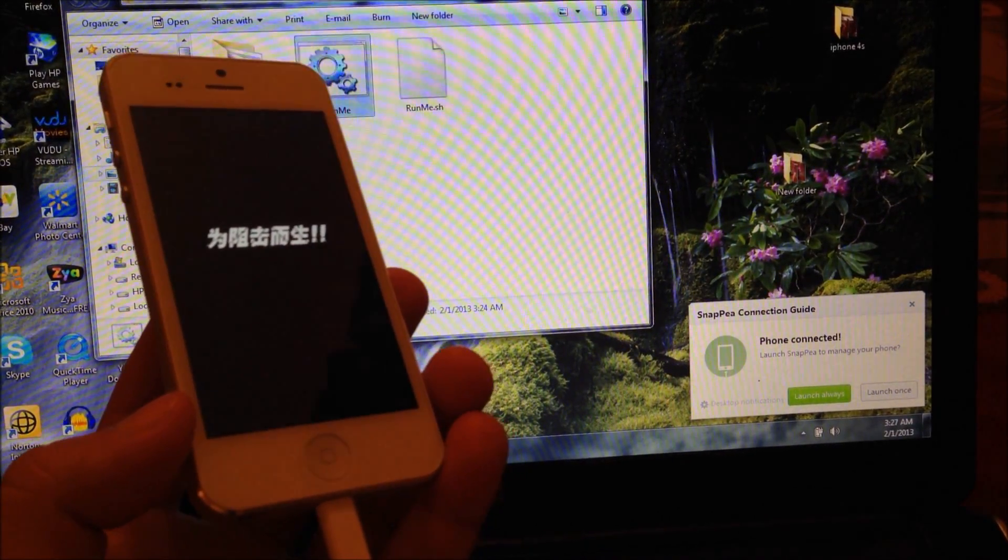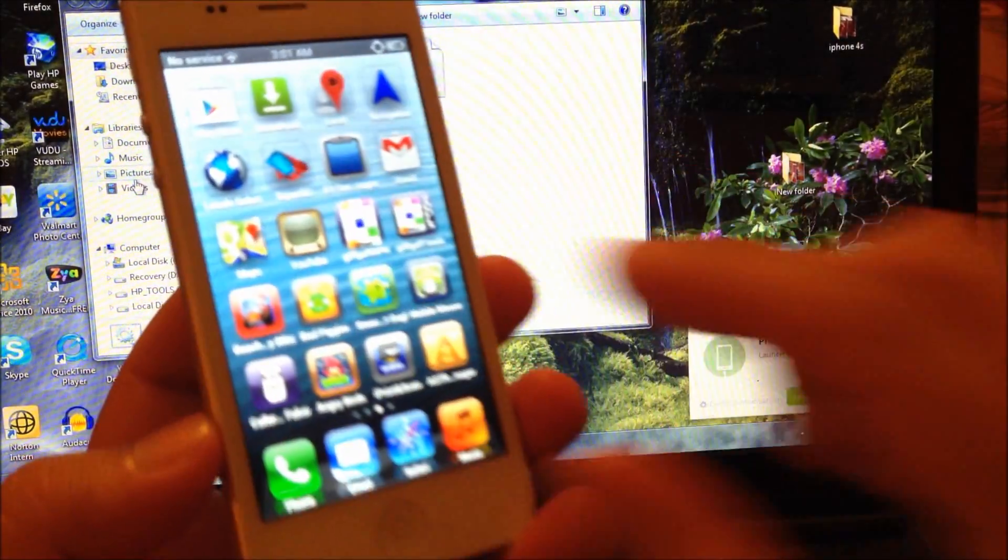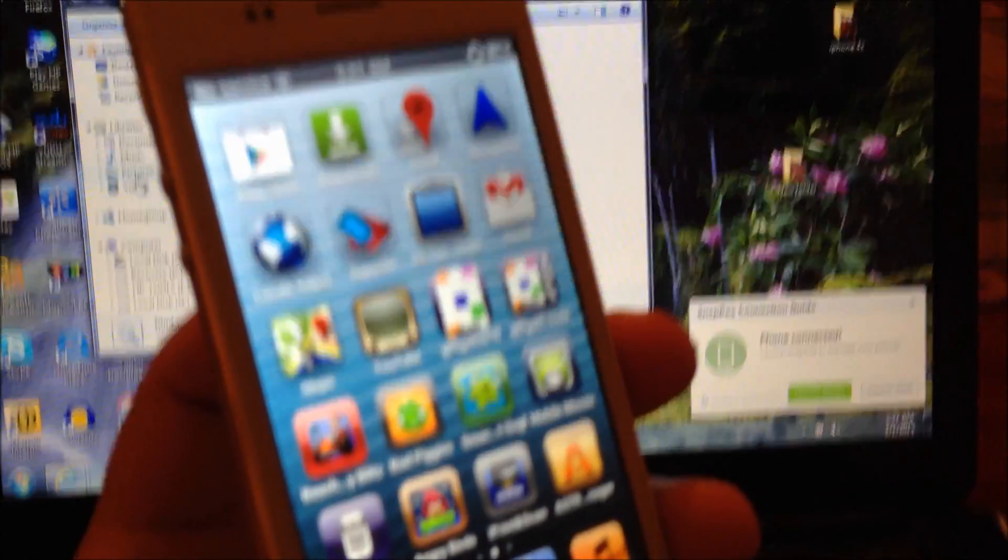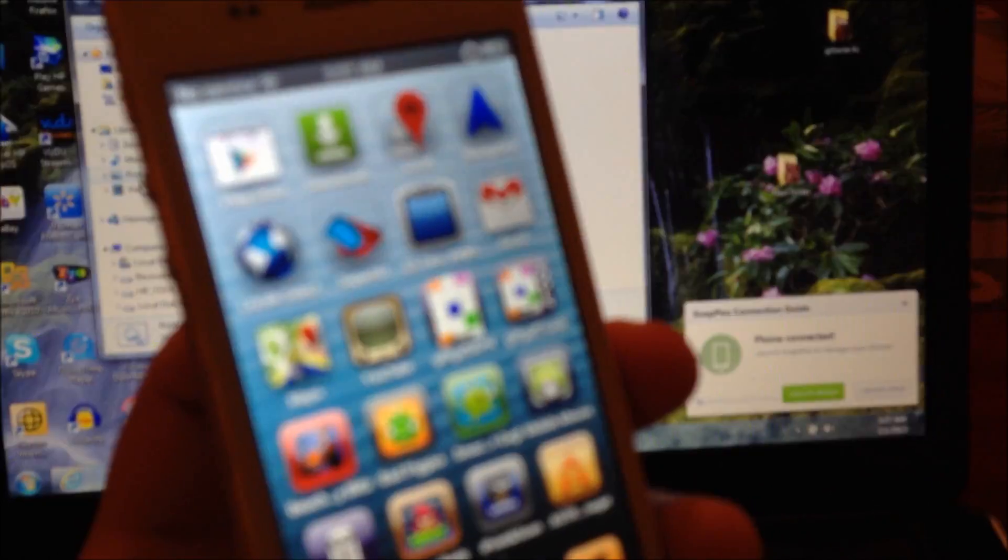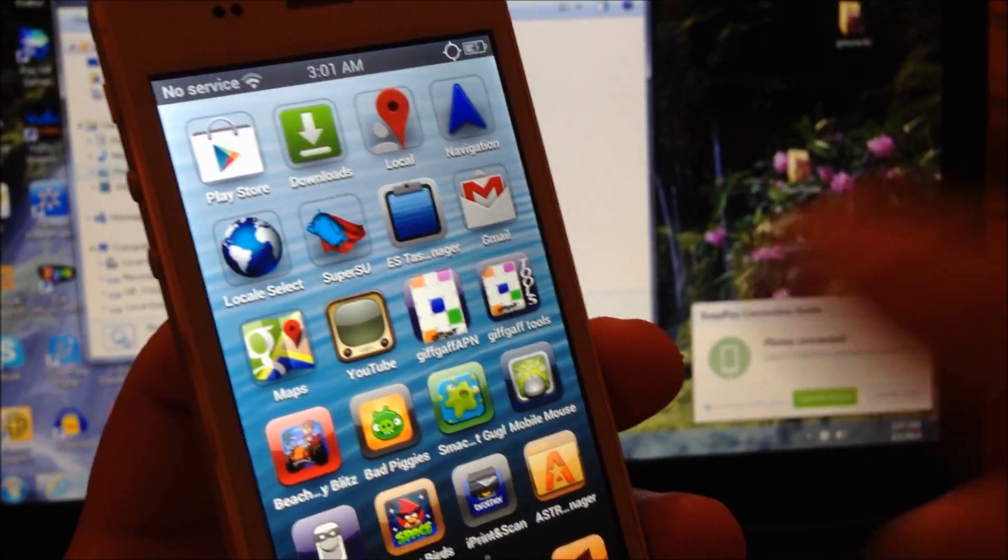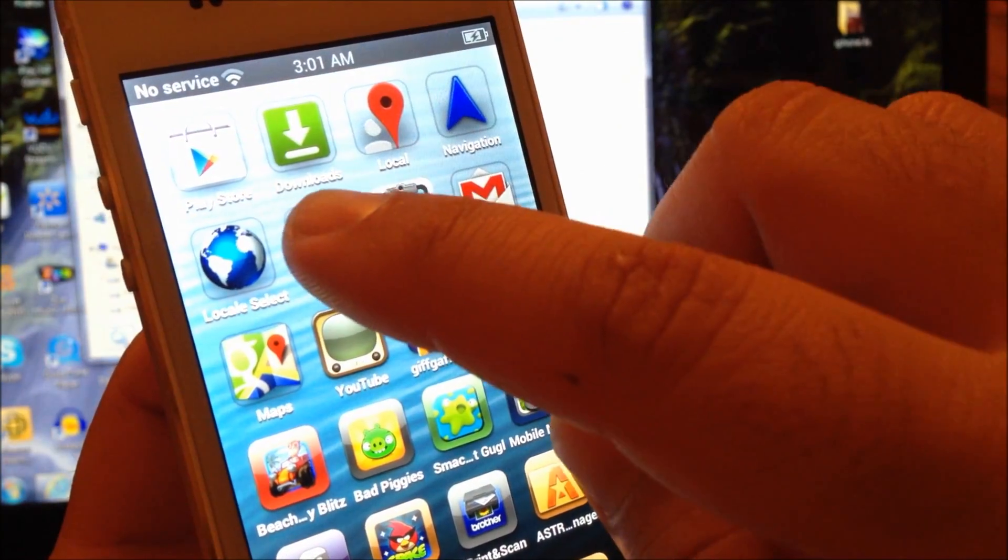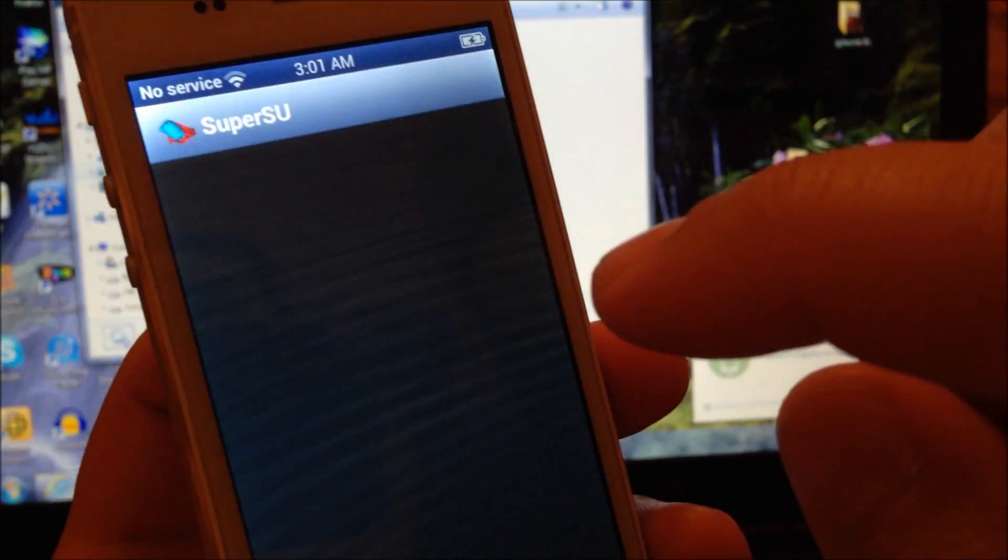And there we have it. There we have super user already.